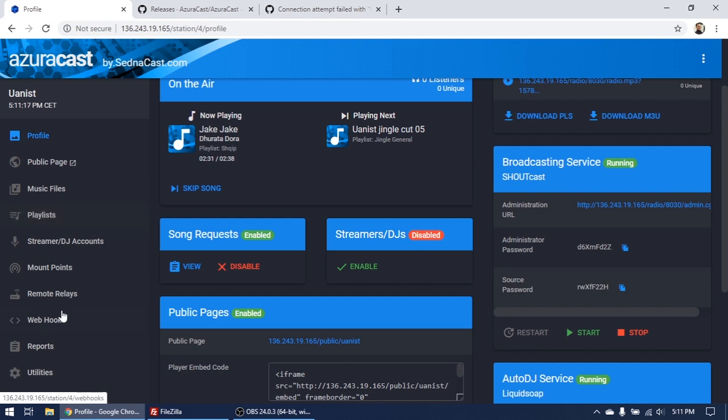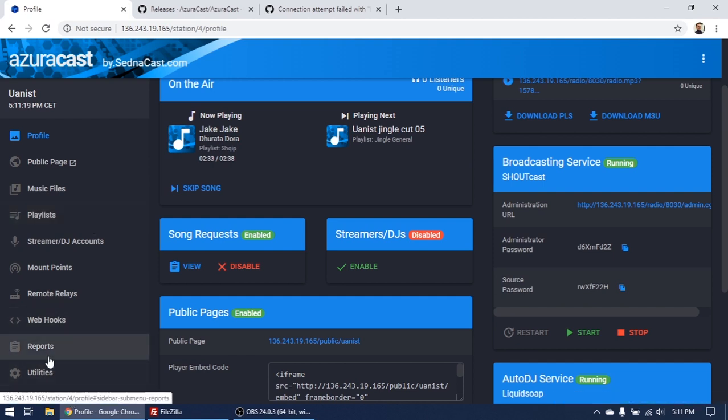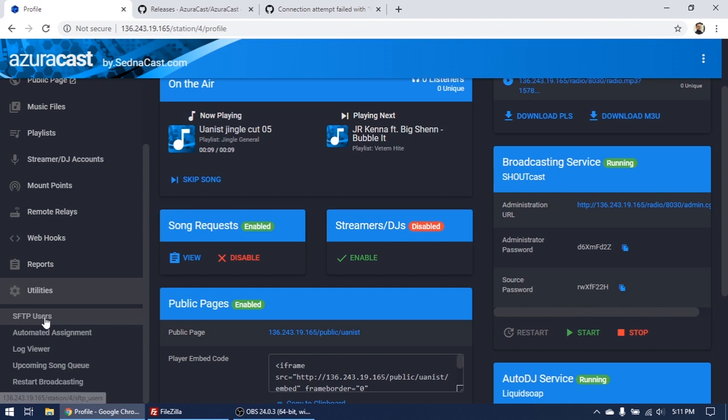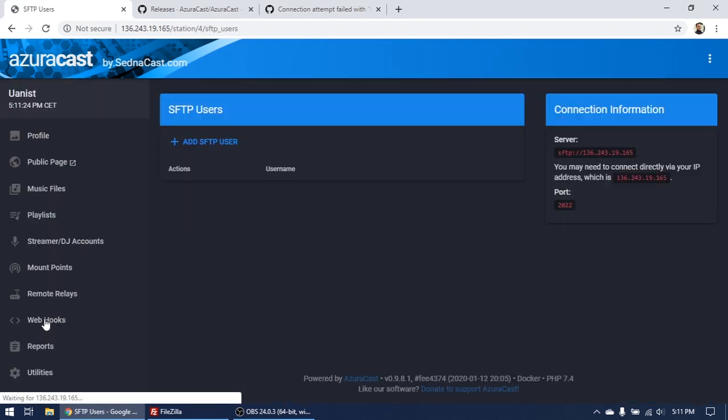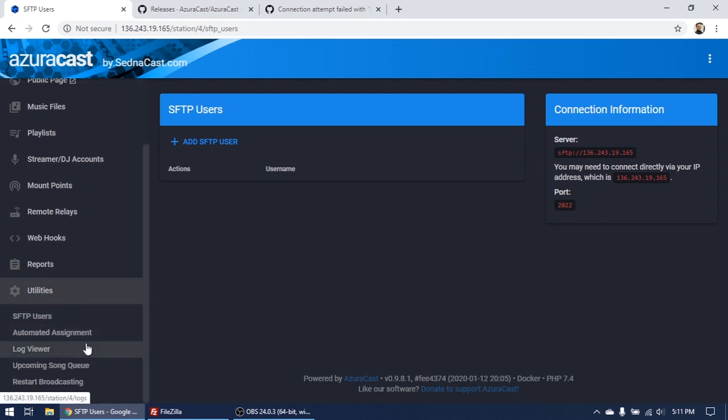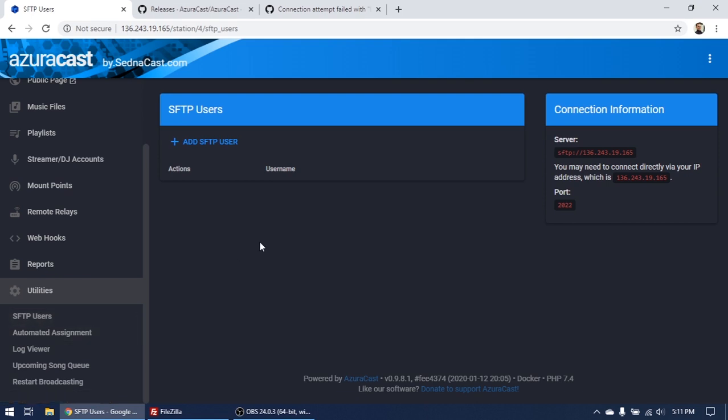So here on your radio station, go to the end to Radio Utilities here and choose SFTP Users. It's a new feature. It wasn't before, but now you have to see the new features. Here is SFTP, but don't forget you have to update your Azura Cast first to see this option.